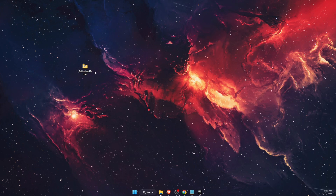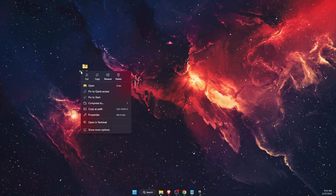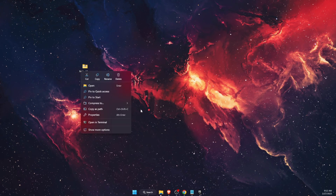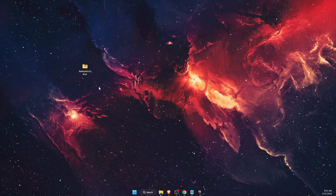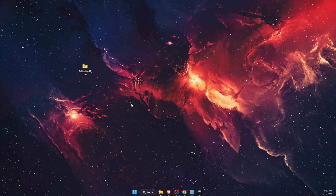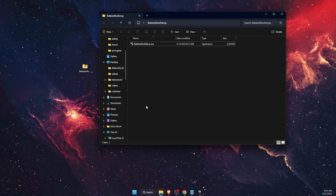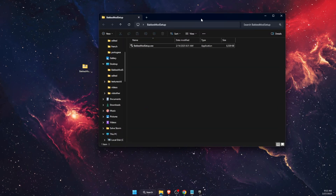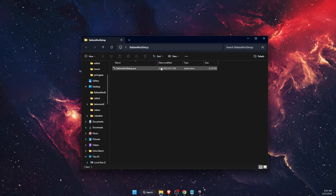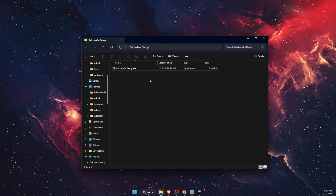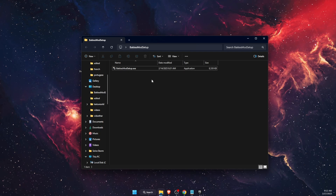Once you have that zip file, you want to go ahead and extract it. On the zip file you will see the 'Extract All' option. Extract it, for example, to your desktop. After that, open up this folder.